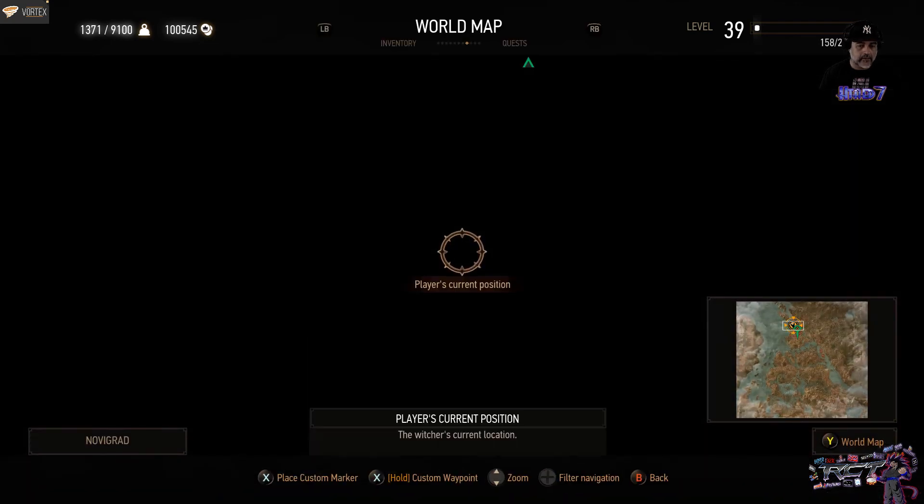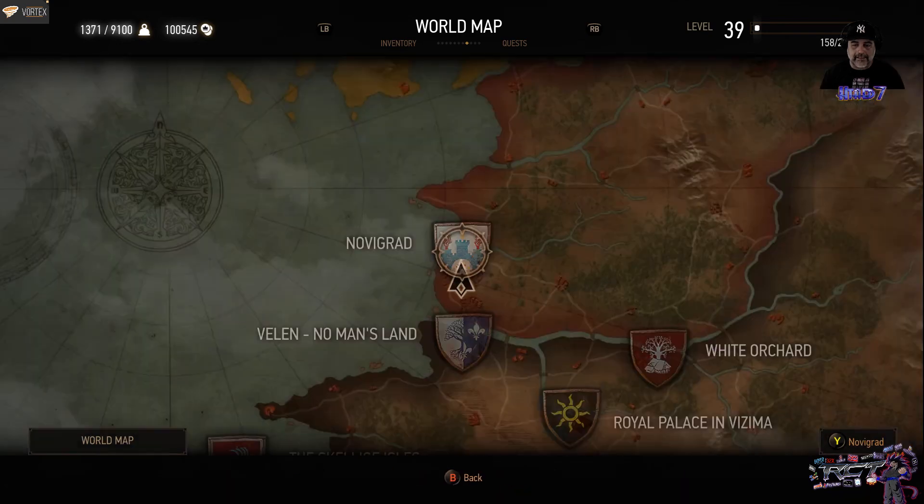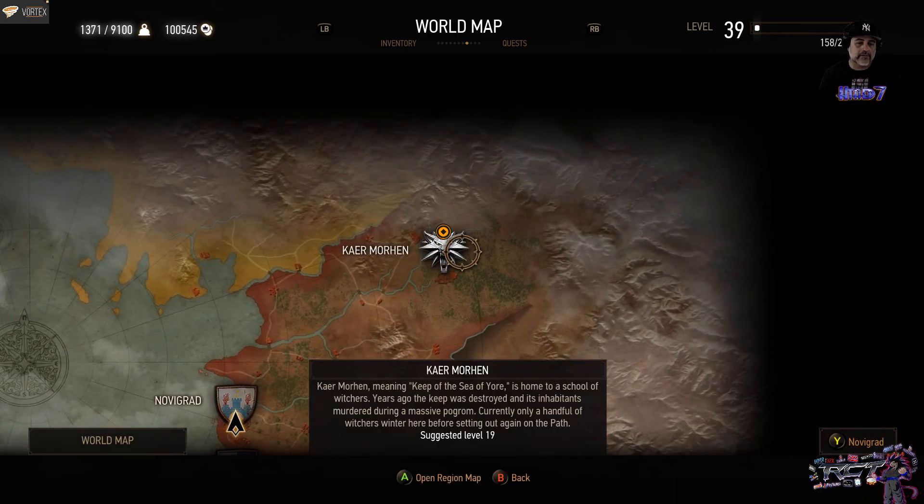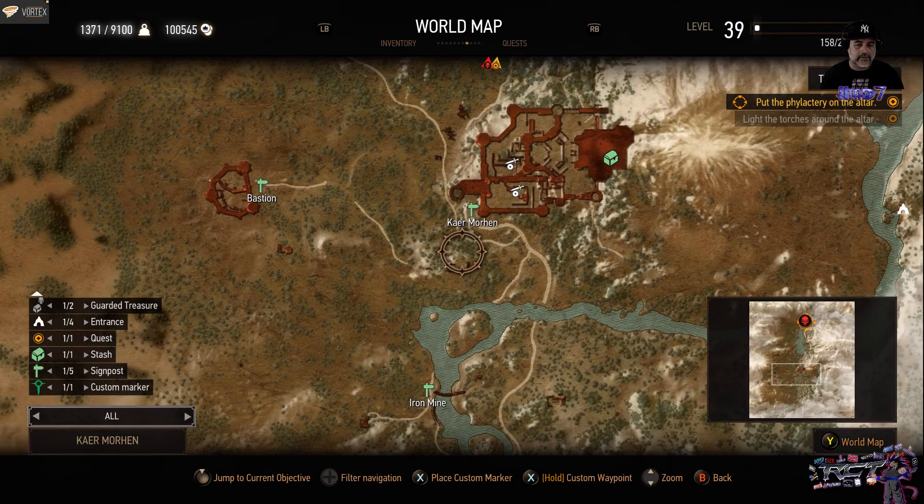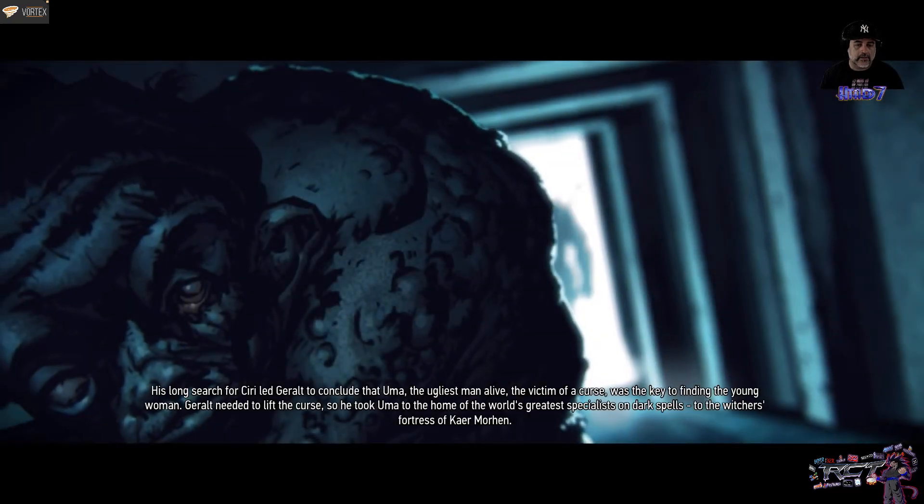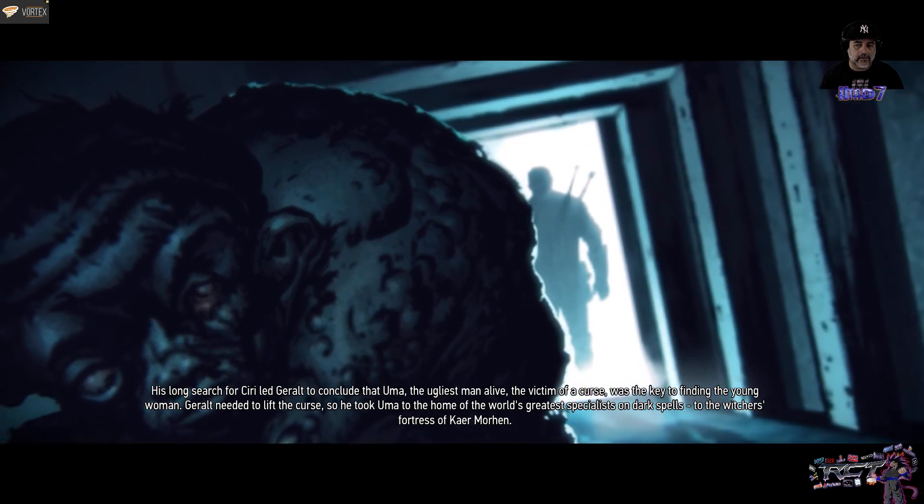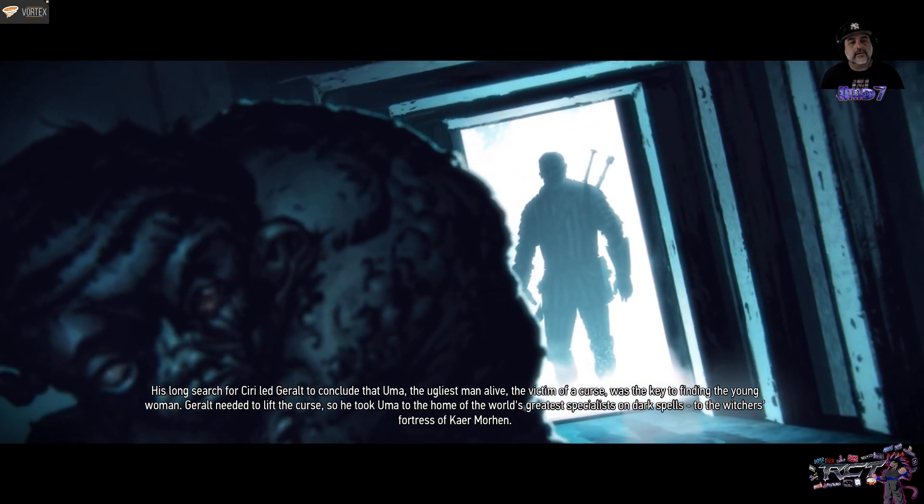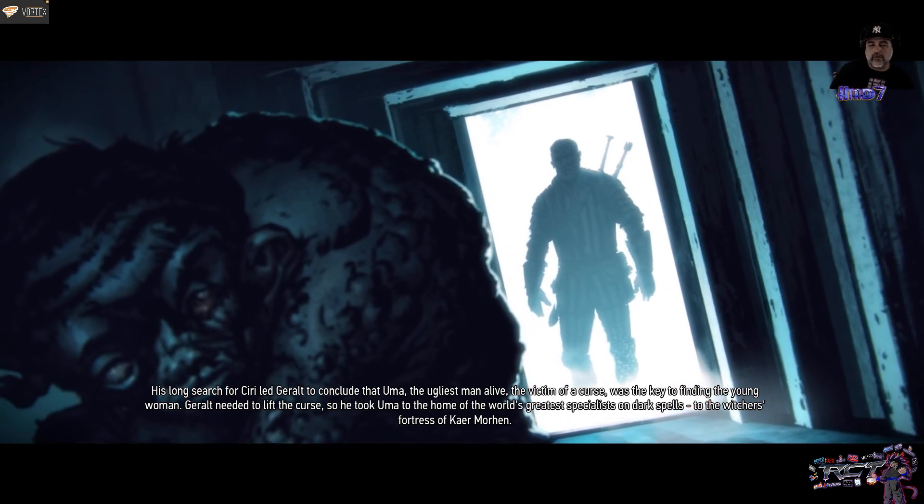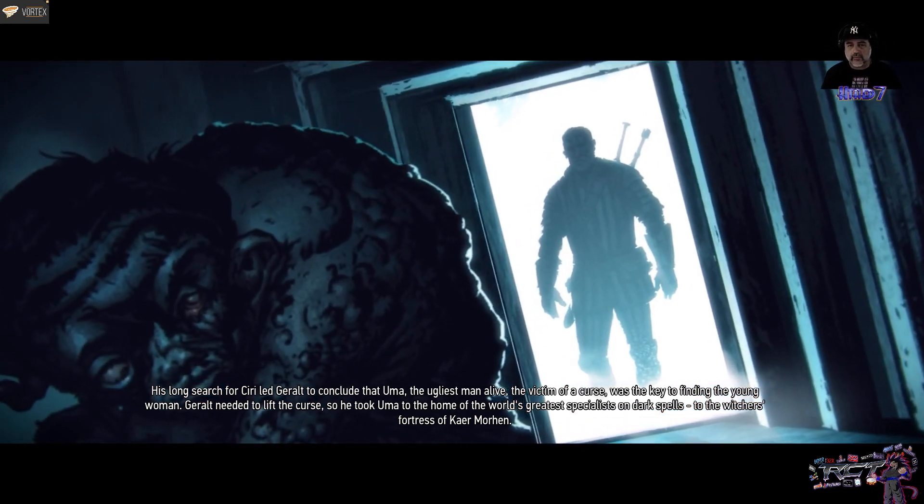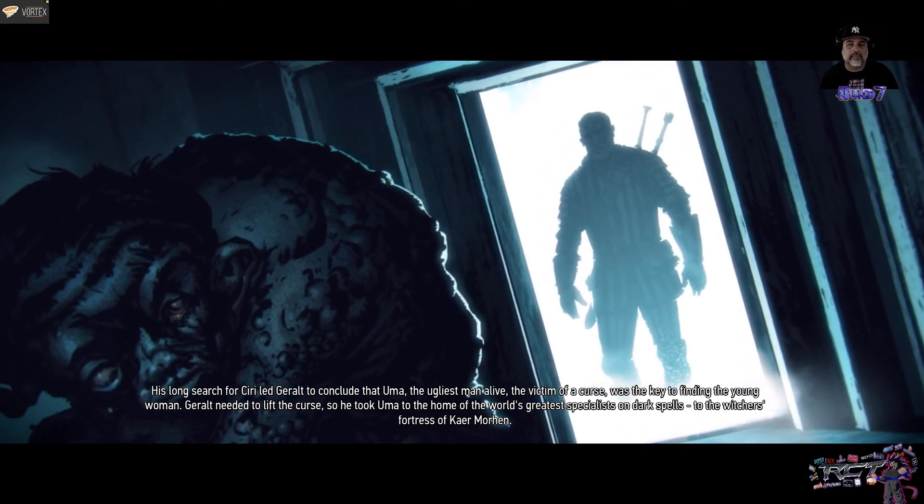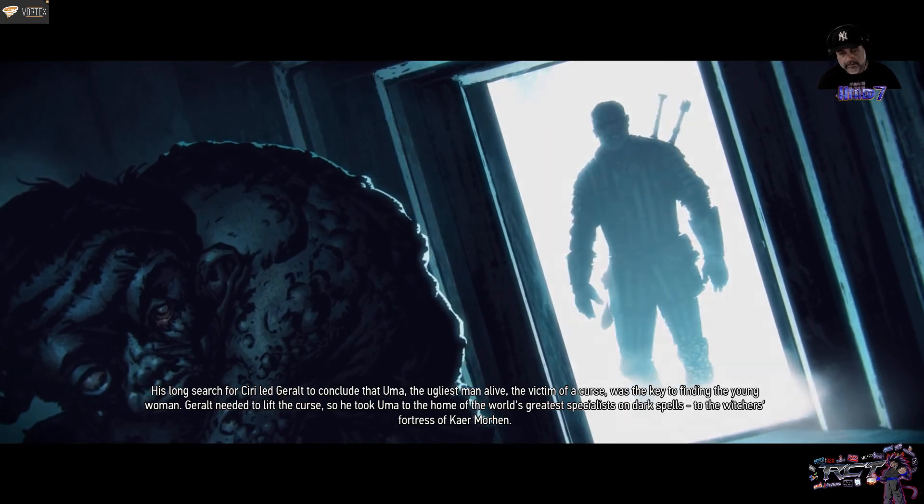Let's say I want to move... Let's say I wanted to go to Kaer Morin, which is here. His long search through Ciri led Geralt to conclude that Uma, the ugliest man alive and the victim of a curse... With the fast travel already selected, basically, you can go and do a fast travel from any part, like on top of a mountain or whatever, you can actually fast travel anywhere.